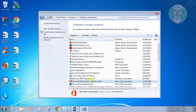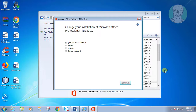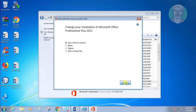Select your Microsoft Office and click change. Check add or remove features, then click continue.